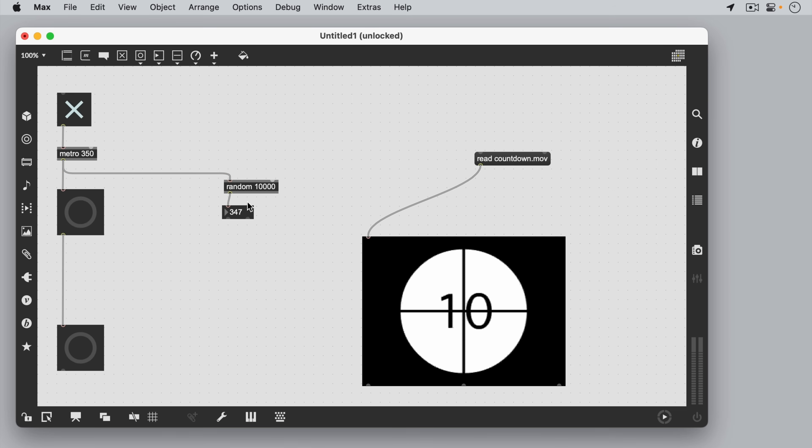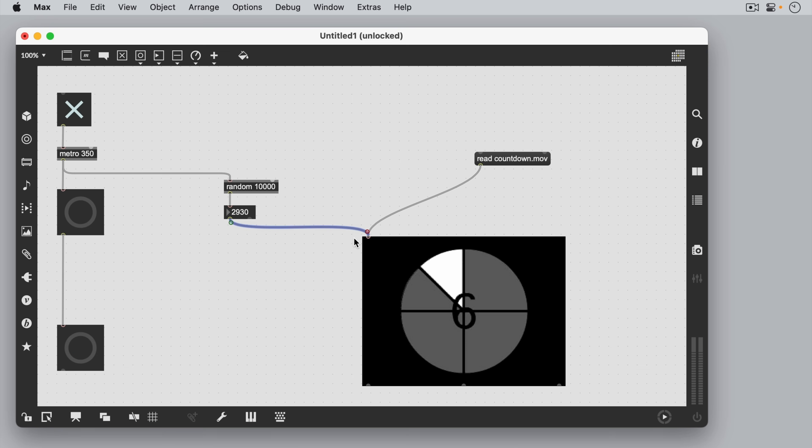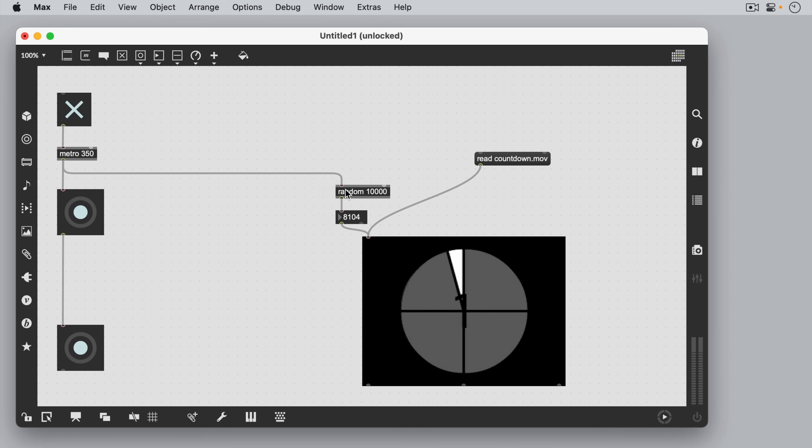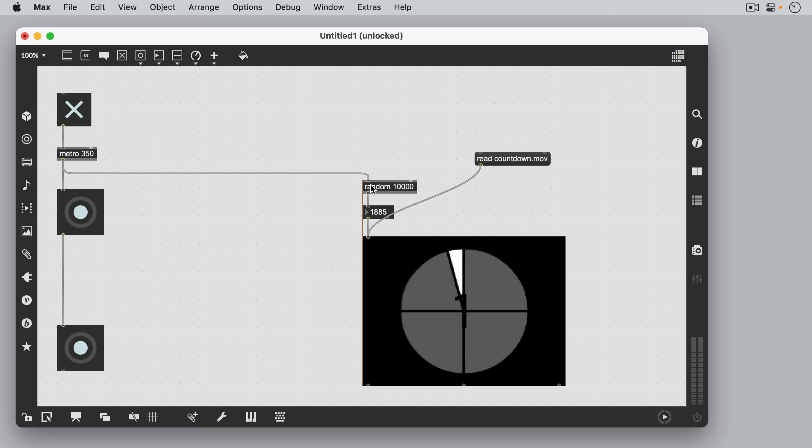As you can see now, we're generating a random number. What we're going to do with this random number is send it into the iMovie object. The iMovie object will interpret the random number as a point in time to jump to in the film.